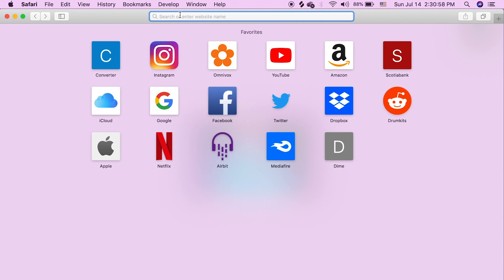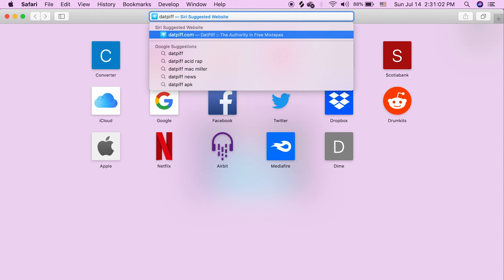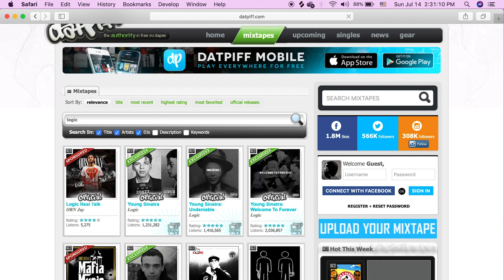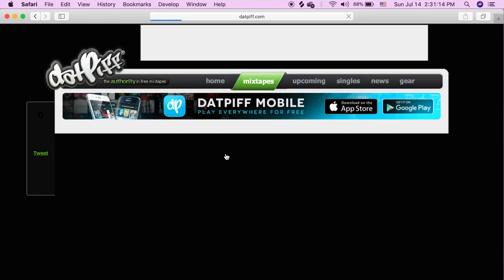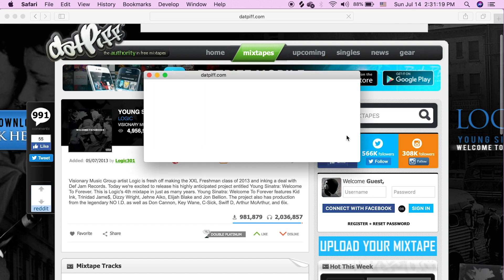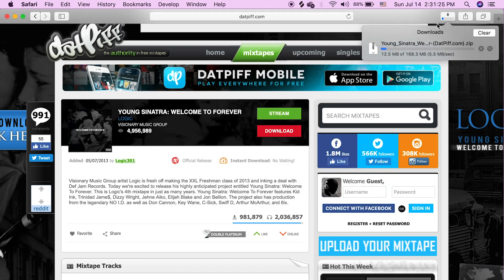The first step you're going to want to do is download your file. In my case I'm going to go on datpiff.com — this is where you can get a lot of mixtapes, whatever artists you're into. We're going to go on Logic because Logic's the boy — we're going to go with Welcome to Forever. You click the download button and download it. It's going to take a little while.